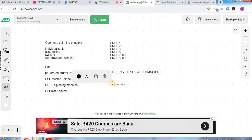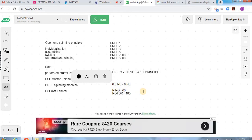DREF spinning machines are used for counts from 0.5 Ne to 8 Ne only — very coarse counts can only be processed with the DREF spinning machine. In ring spinning, you need a minimum of 60 fibers in the cross section; in rotor spinning, a minimum of 100 fibers; but in friction spinning, you need a minimum of 120 fibers in the cross section. This requires more fibers, which is why only very coarse counts like 1, 2, and 3 Ne are possible, suitable for heavy textile or technical textile products.